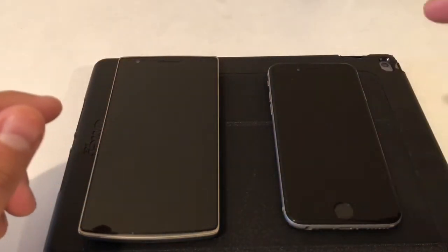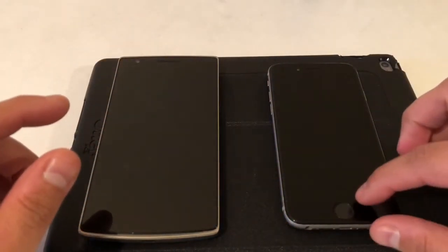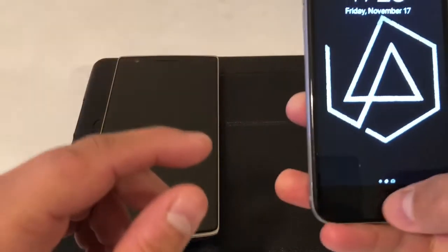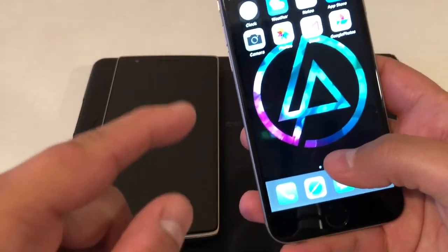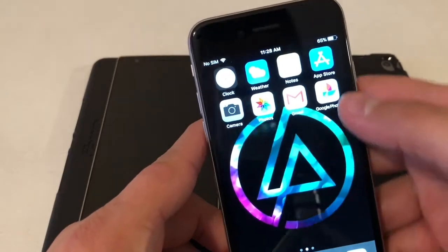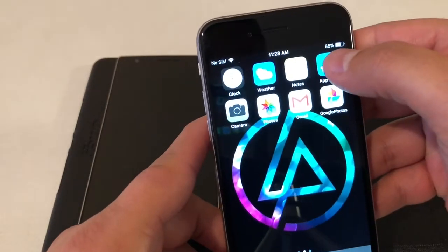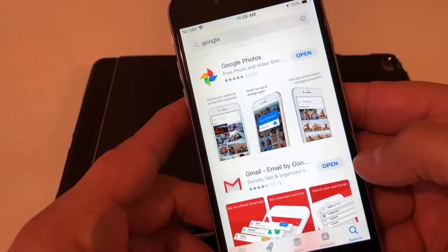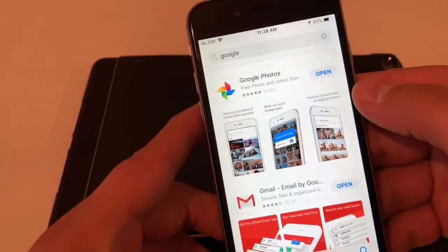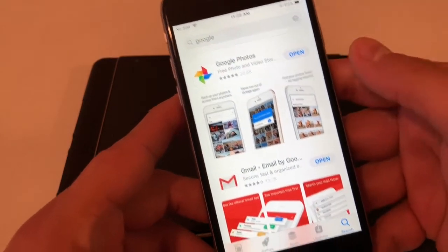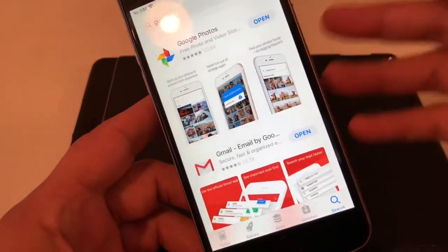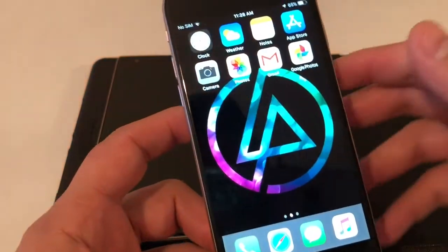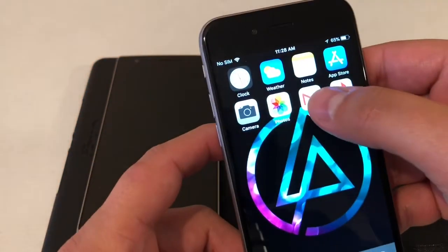This is 2017 and I'm gonna help you guys out. In order to do this you're gonna need two things: go to your app store and get a Gmail address and get Google Photos.